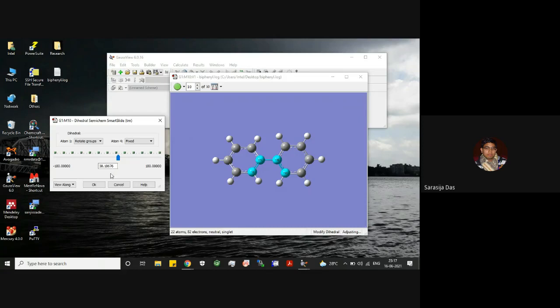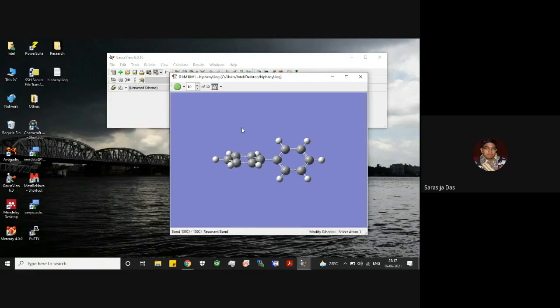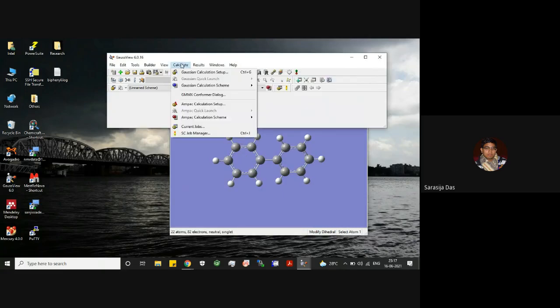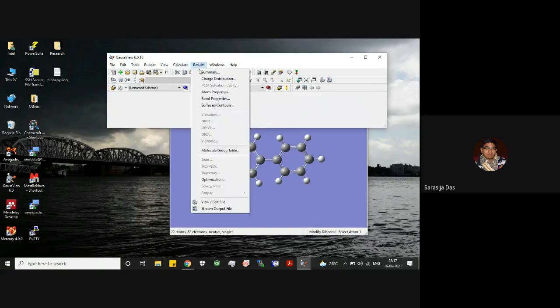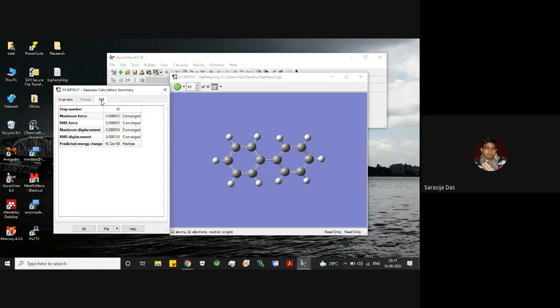Here you have this final structure. Now you can basically see the results and summary. Here you have a summary or overview of the calculation, and here you have optimization table where you can see that these all are converged. That is for the step number 10, that means the final structure.